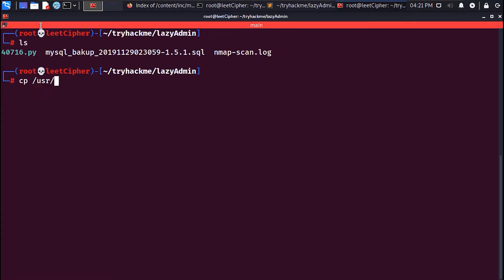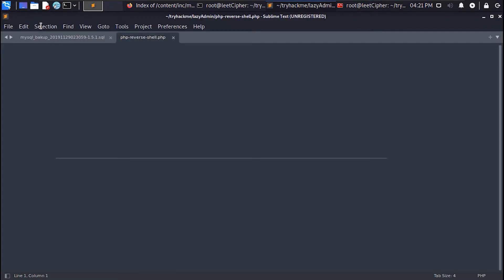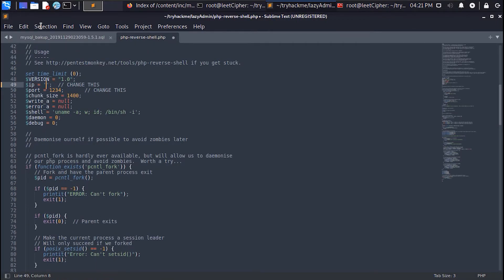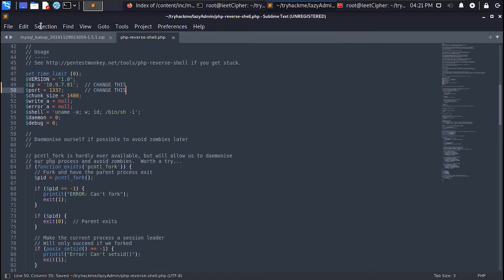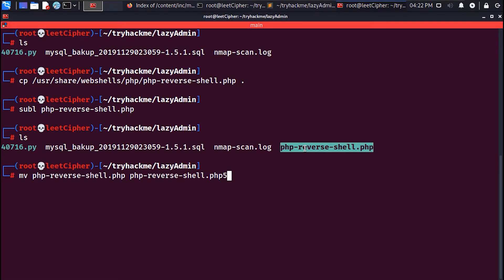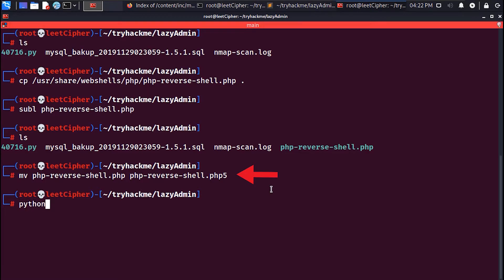Now get a PHP reverse shell to your current working directory and open it to change the IP address and the port. Also make sure to rename the reverse shell file and append the .php5 extension, because it only allows the PHP5 extension.